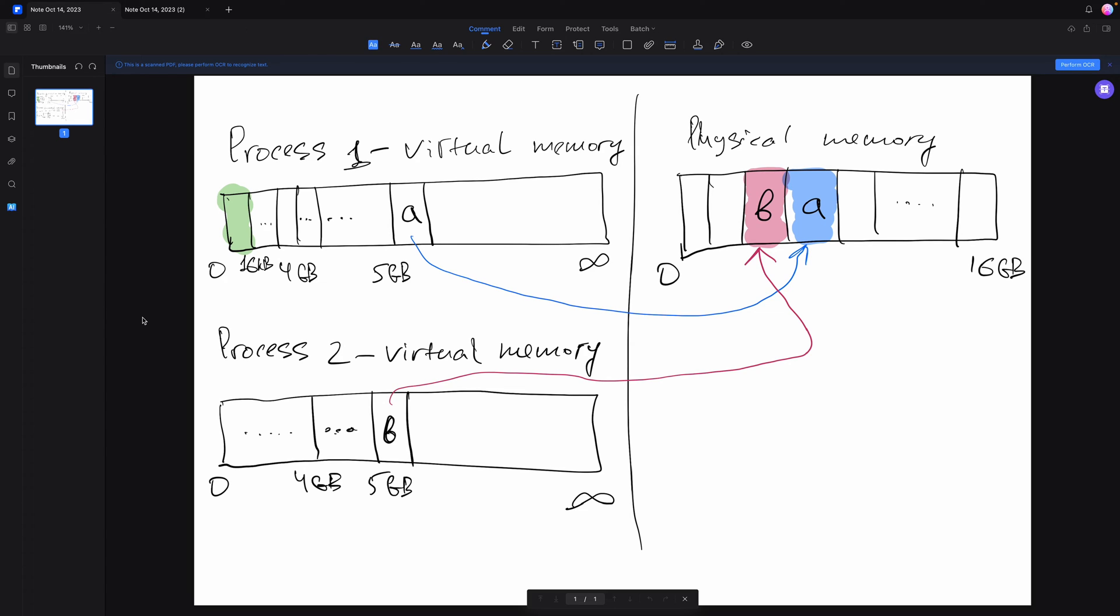Although both variables A and B sit in the exact same location in their process virtual memory, in physical memory they're going to be mapped to different locations. To commit memory means to actually create a mapping between virtual memory and physical memory, basically store the committed segment of virtual memory in the physical memory.